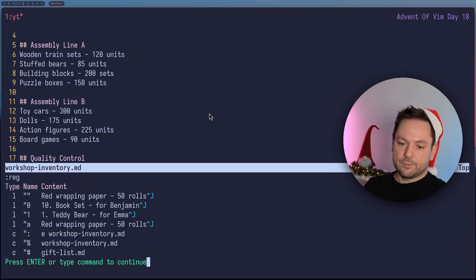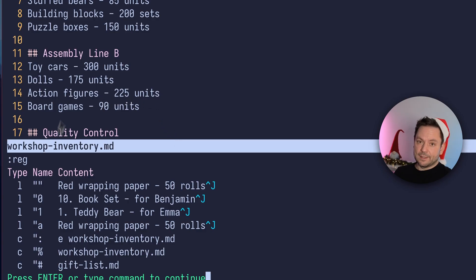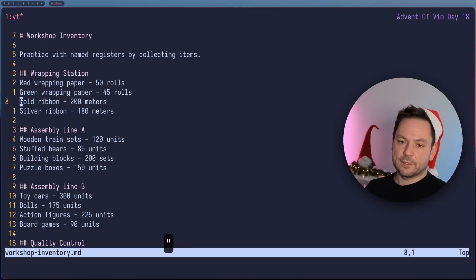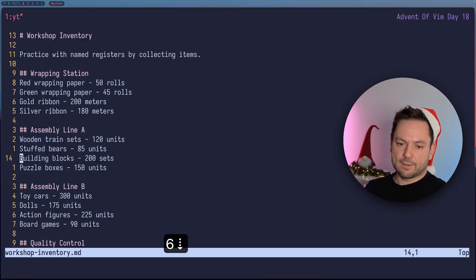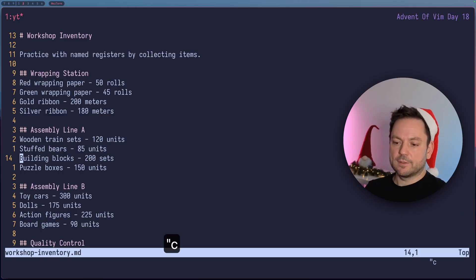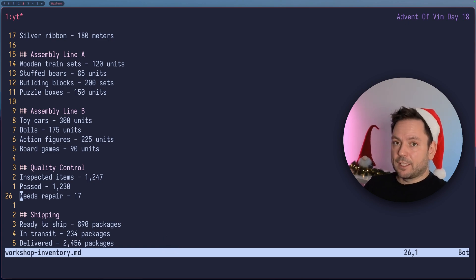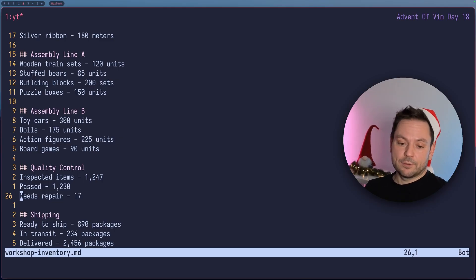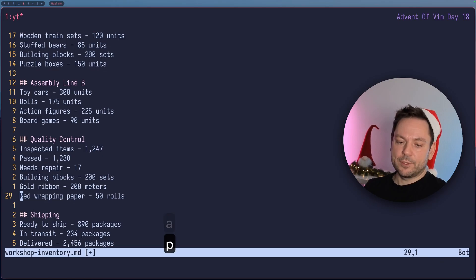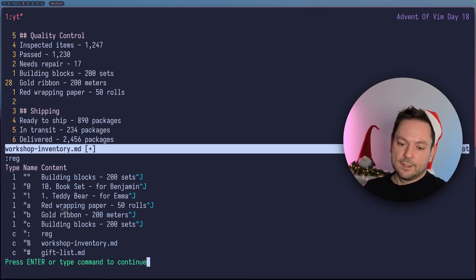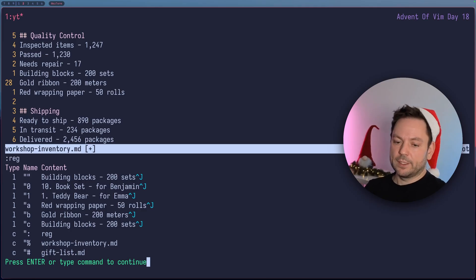You can see when we list the registers that register A appeared with the red wrapping paper item we just collected. The unnamed register also holds this because the last yank, even though we targeted another register, also gets put into the unnamed register. Let's also yank the gold ribbon line into register B, and then grab the building blocks line into register C. Now we go to the quality control section and paste them in reverse order — target register C first, then register B, then register A. We just added all these items from the registers and minimized jumping around in the file.